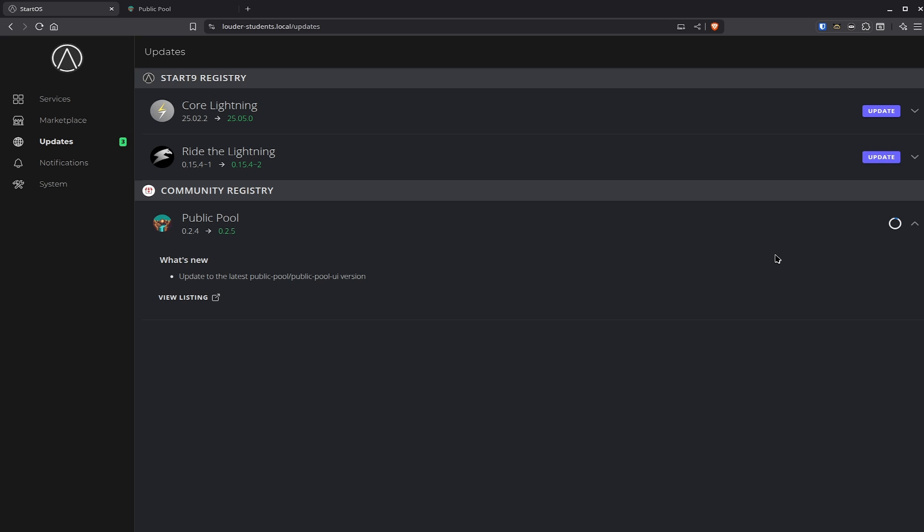I'll give this a second to actually install everything. I just clicked on update and that's basically how easy it is to update any sort of things on your Start9 node — it doesn't matter if it is Core Lightning, Bitcoin Core, Bitcoin nodes or whatever you use. Updating apps is super simple and easy on Start9. Let's quickly wait for it to download and install, and then we'll check if Public Pool still works or if we need to use the CLI again.